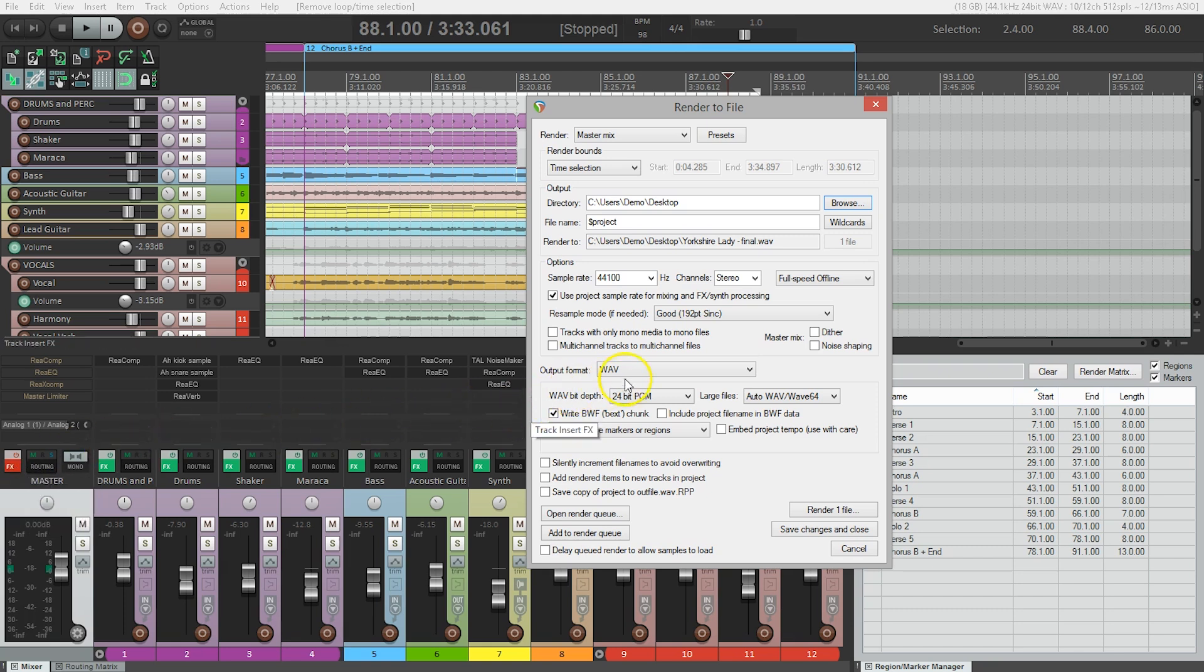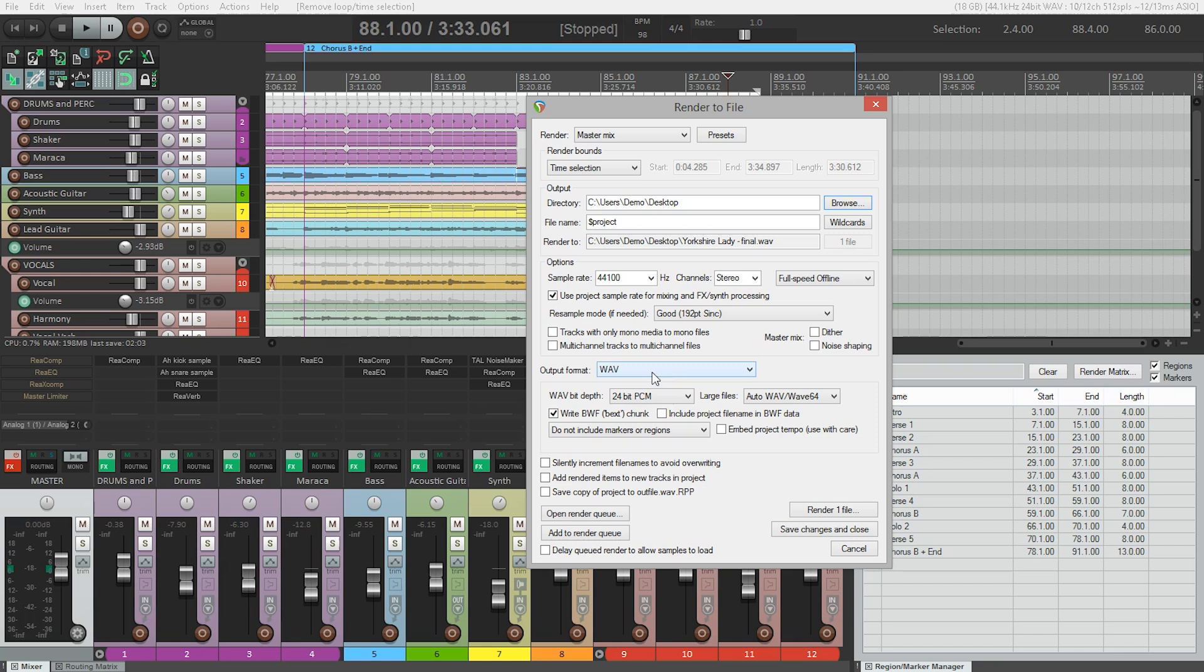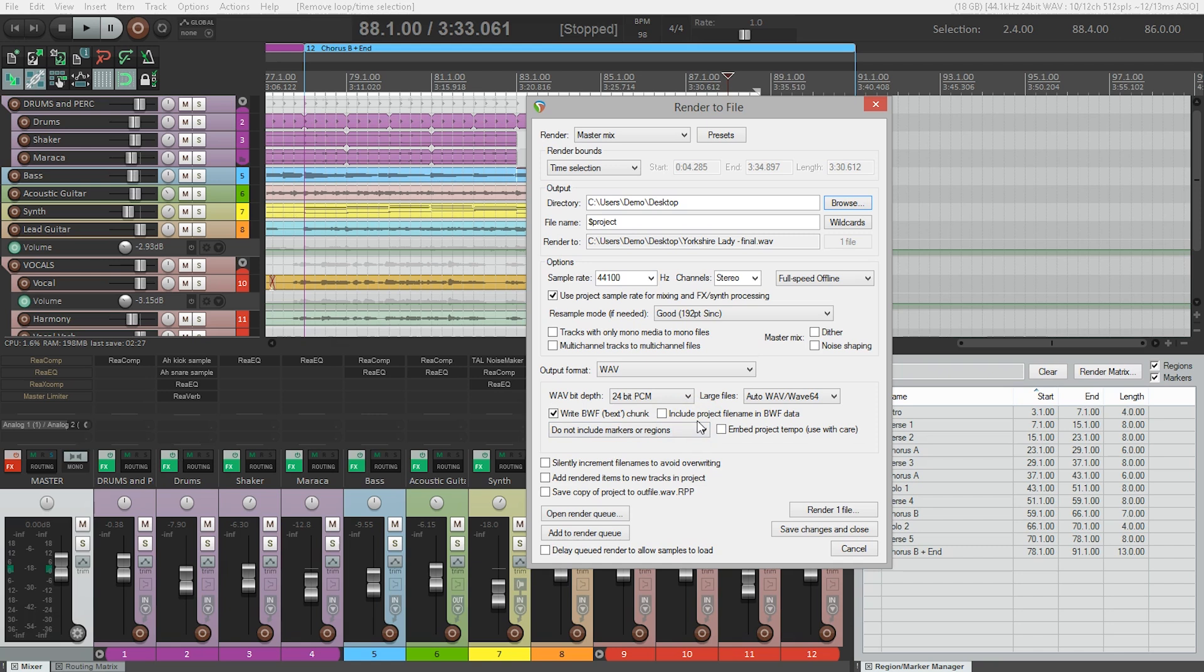Under the output file format there are a bunch of options for WAV files. WAV is already selected here. We're going to look at the WAV bit depth first. If you're sending the song out for mastering choose 24-bit PCM. You can leave the rest of the options here as they are. However, you should check in the options area above to make sure that dither and noise shaping are not selected. This is because dither and noise shaping should be done after mastering. So we're going to leave that for the mastering engineer to do.